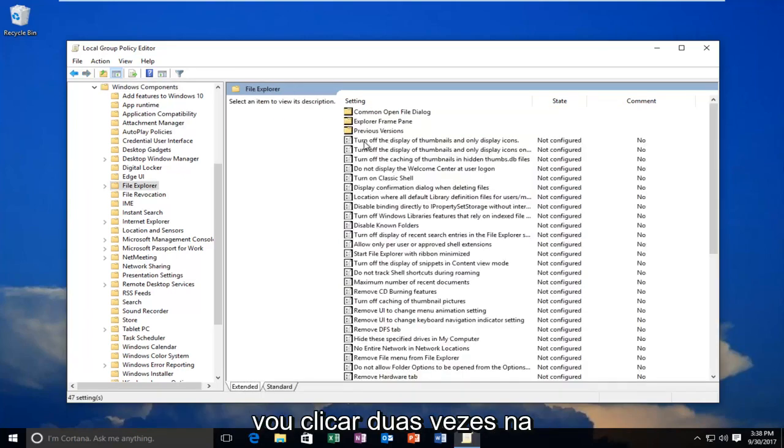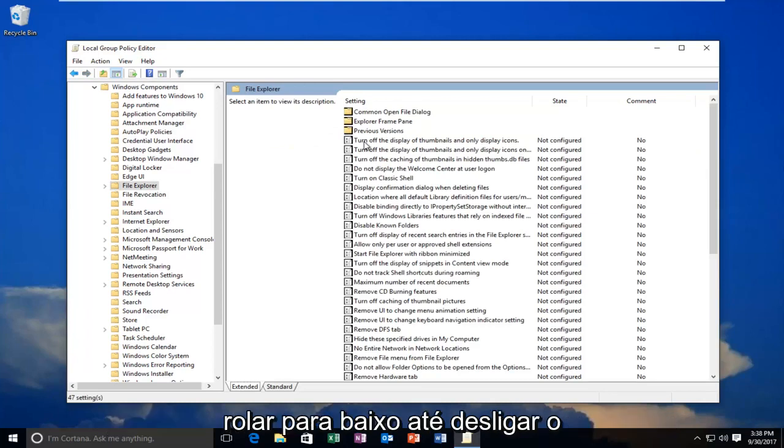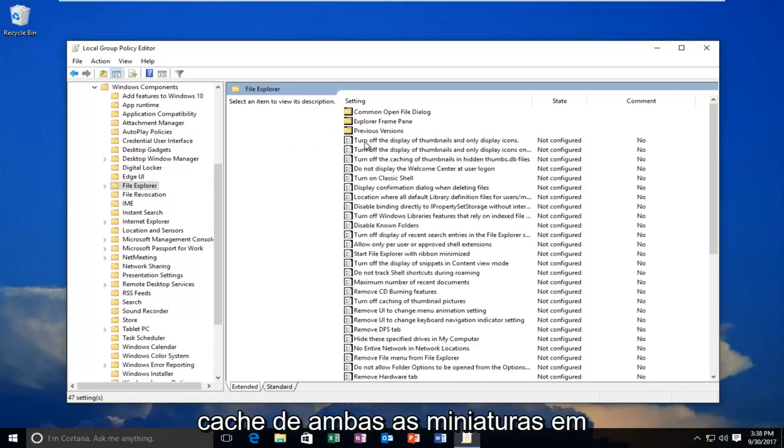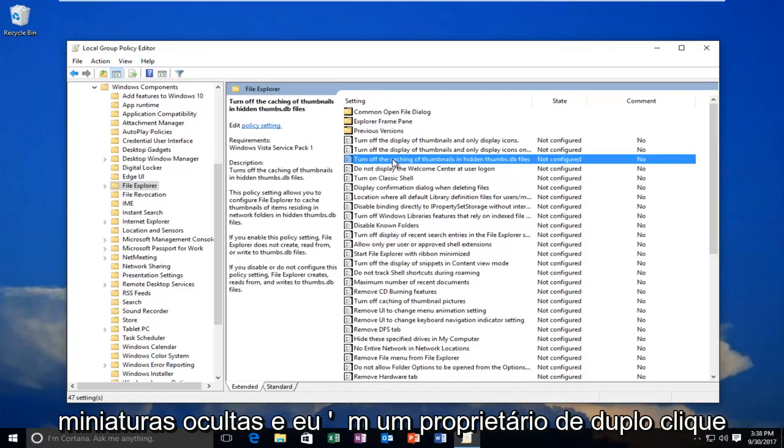So I'm going to double-click on the File Explorer window here. And now I'm going to scroll down until I get to turn off caching of thumbnails in Hidden Thumbnails, and I'm going to double-click on it.